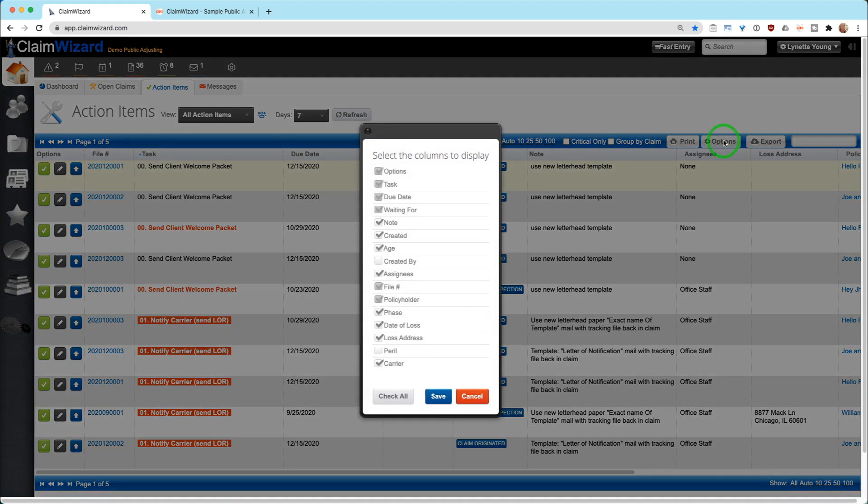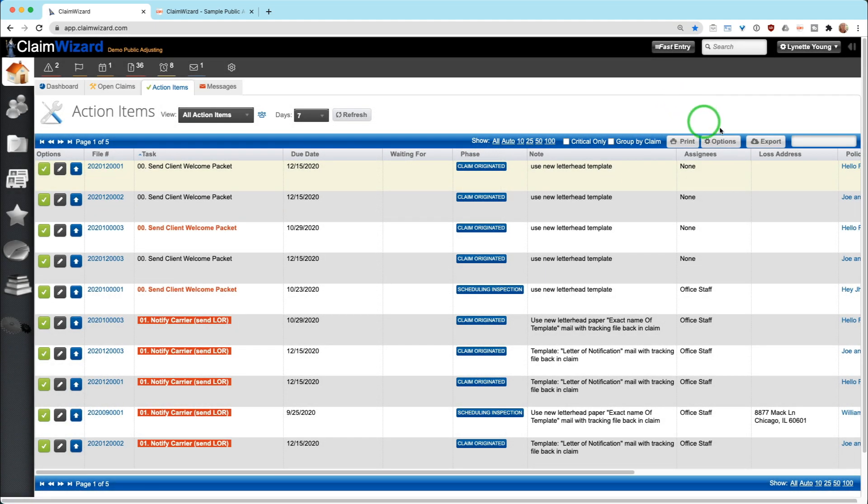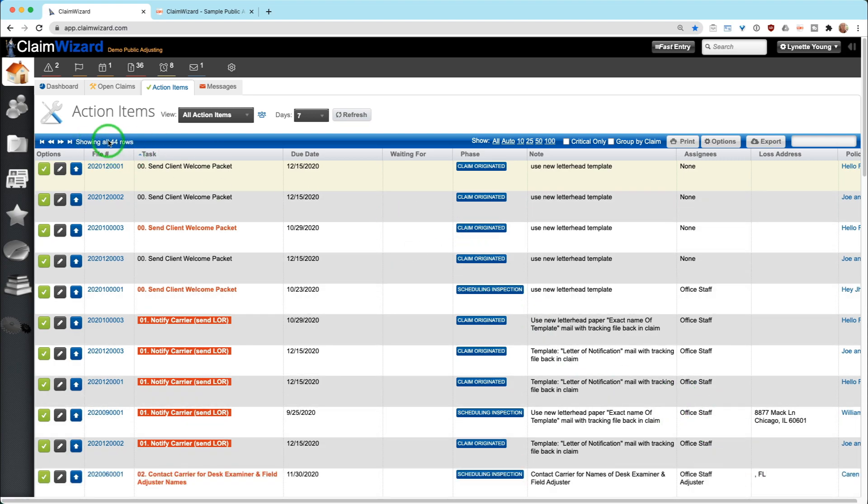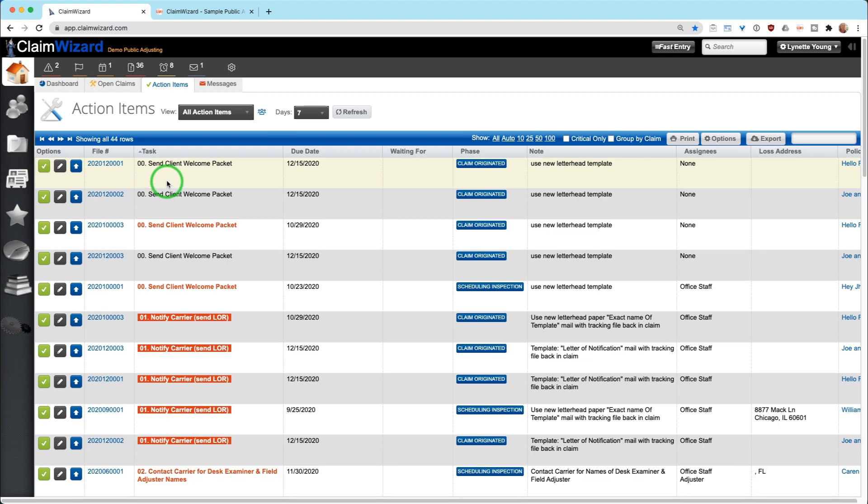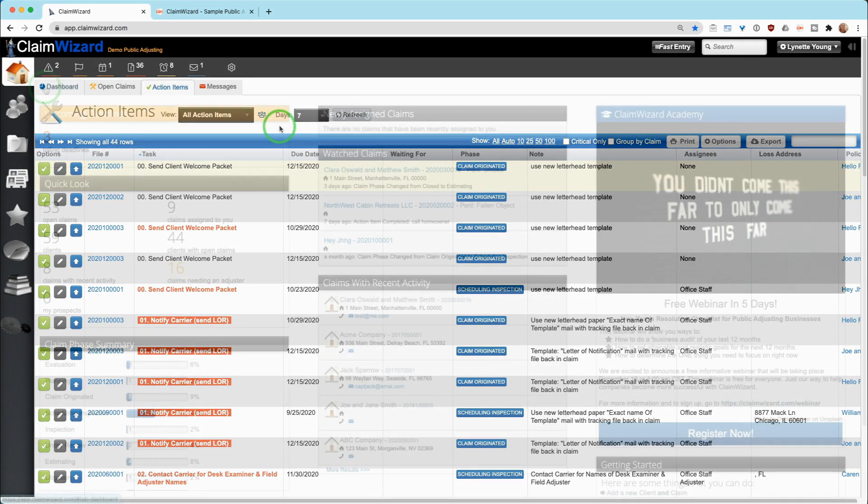There is also an options option here that you can select the columns that you'd like to display. If you don't particularly in your job role care about the carrier or the loss address or how old it is, et cetera, you can turn those off. Of course, you have the ability to export and get this information out all at once if you choose to. Just remember on the bottom, you can show all auto or group how many you'd like to see. I currently have five pages of action items. If I click all, I'm going to see 44 rows, which means there are 44 active action items across my entire organization that need to be completed.